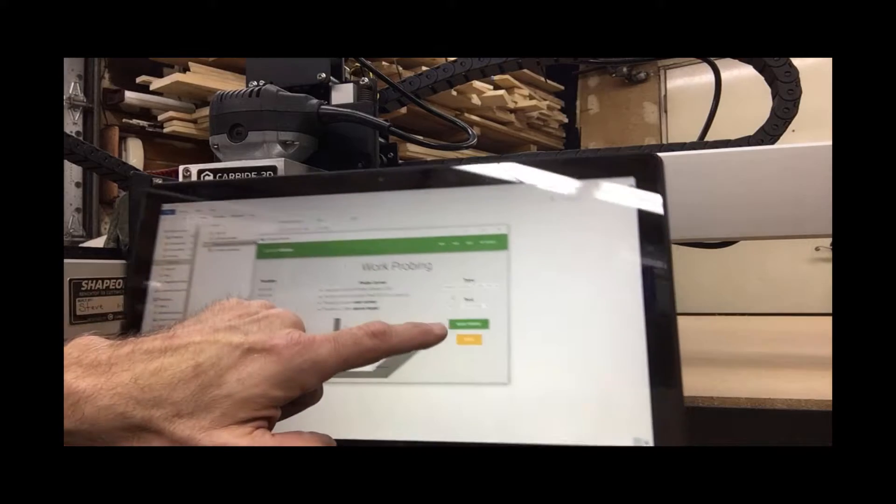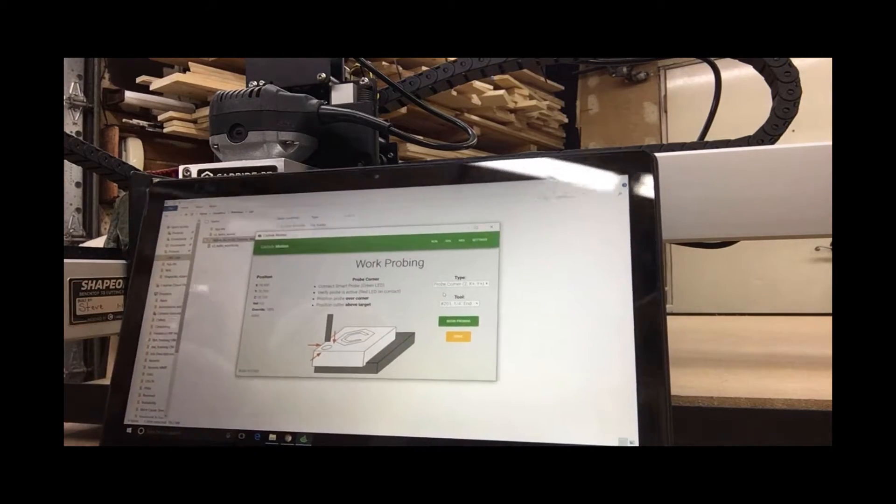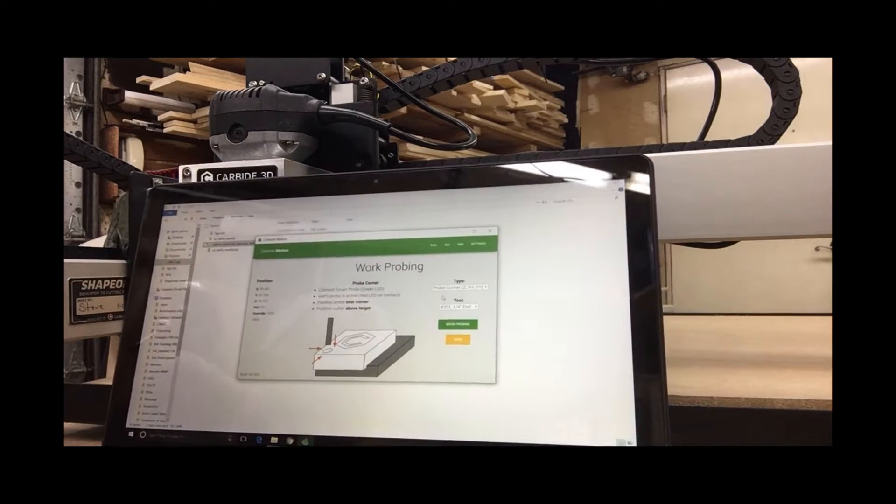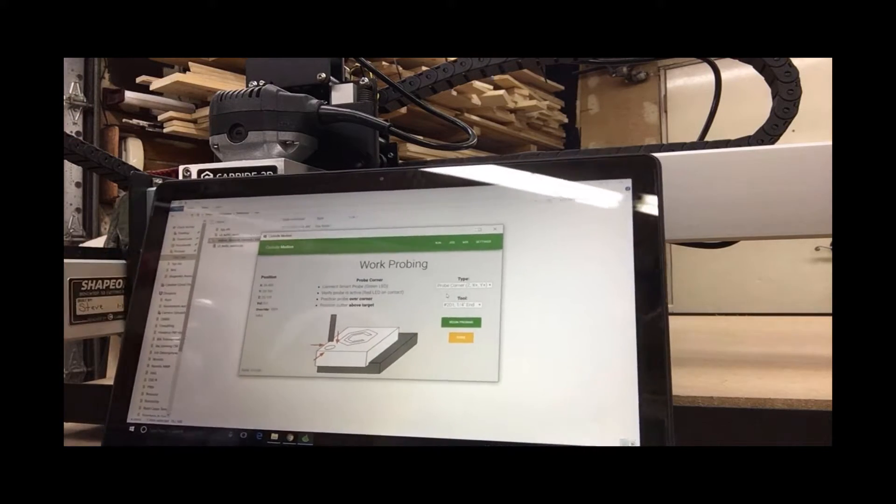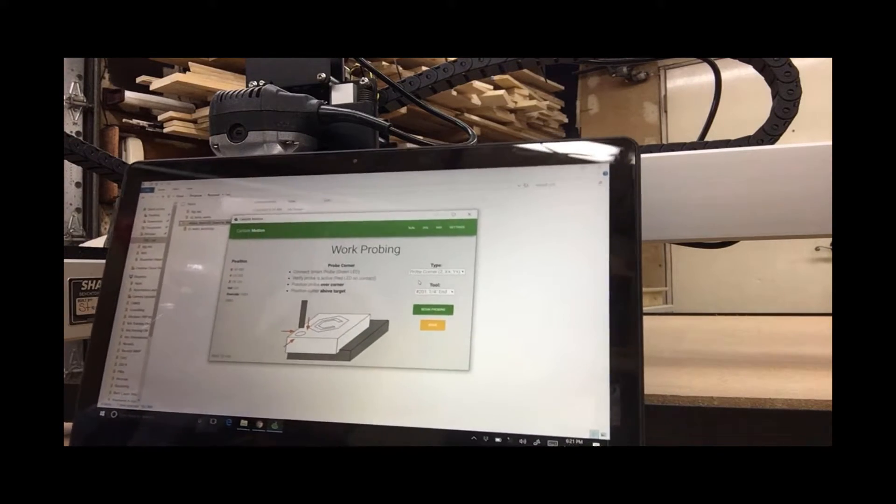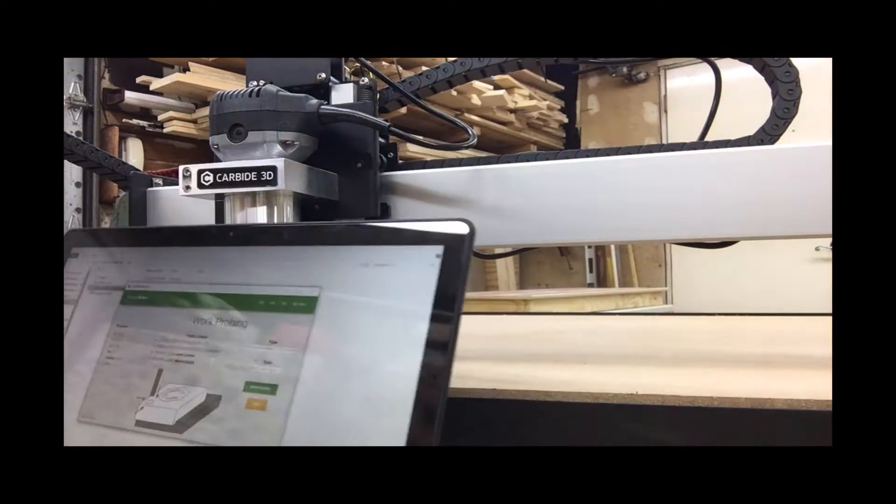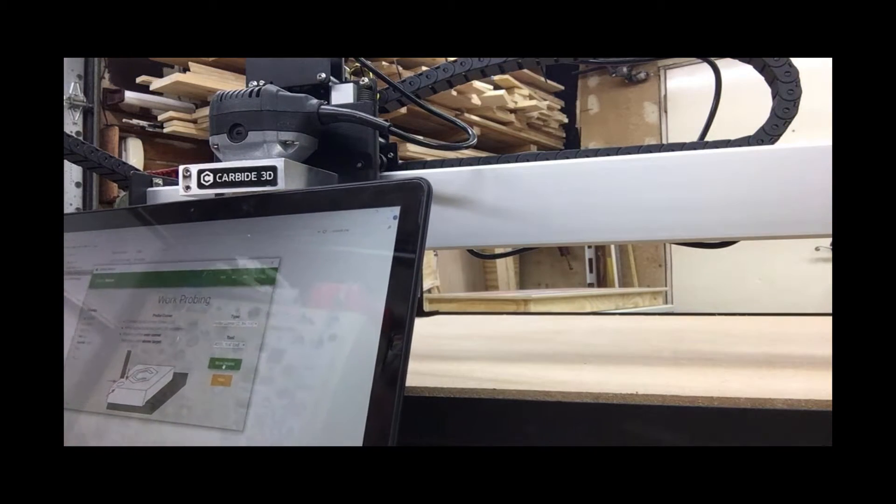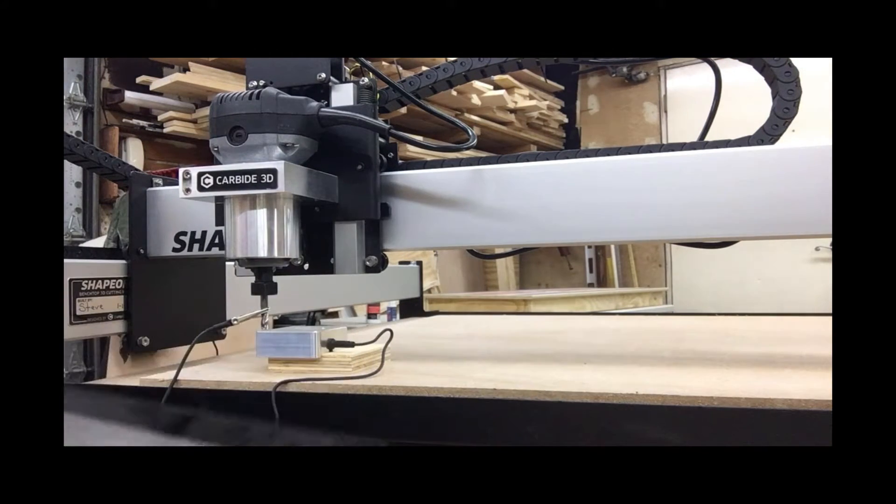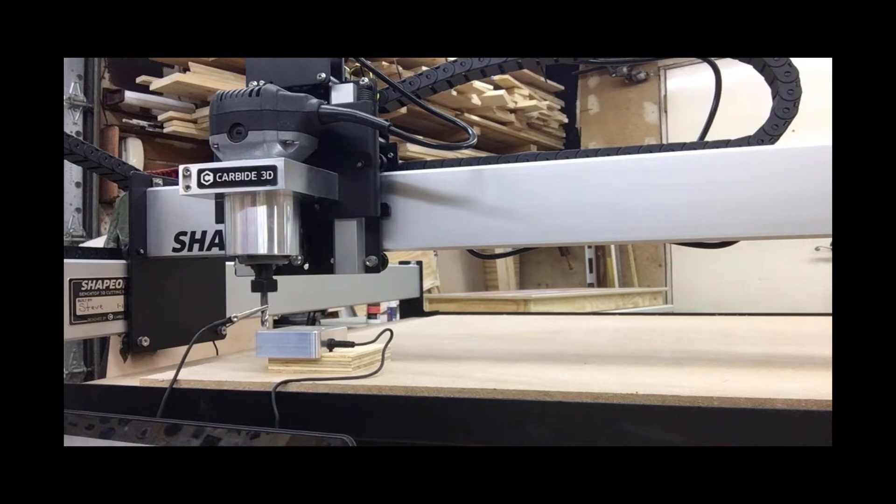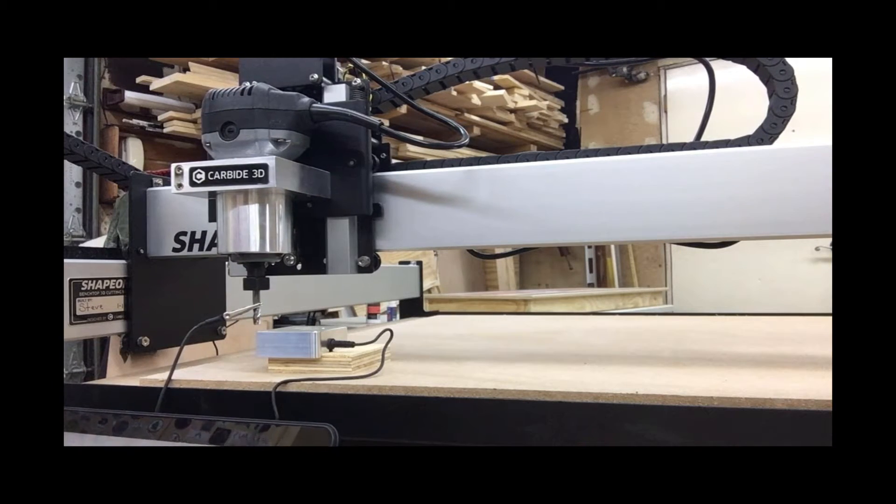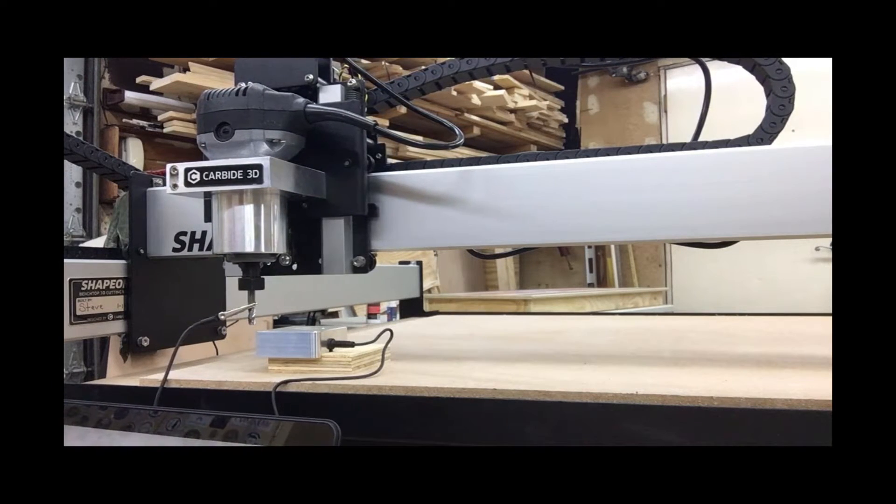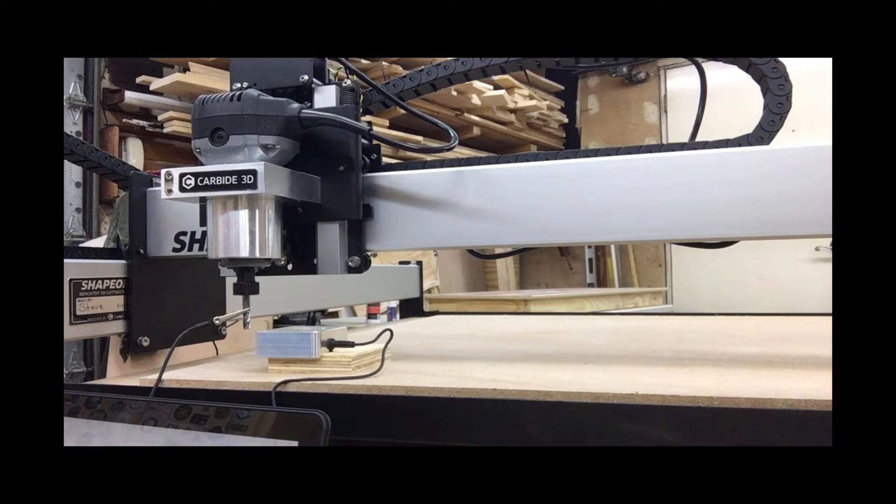That's the 201 quarter inch end mill that came with the unit, and I will begin probing. See, it goes down, does the Z. It'll do the X next.